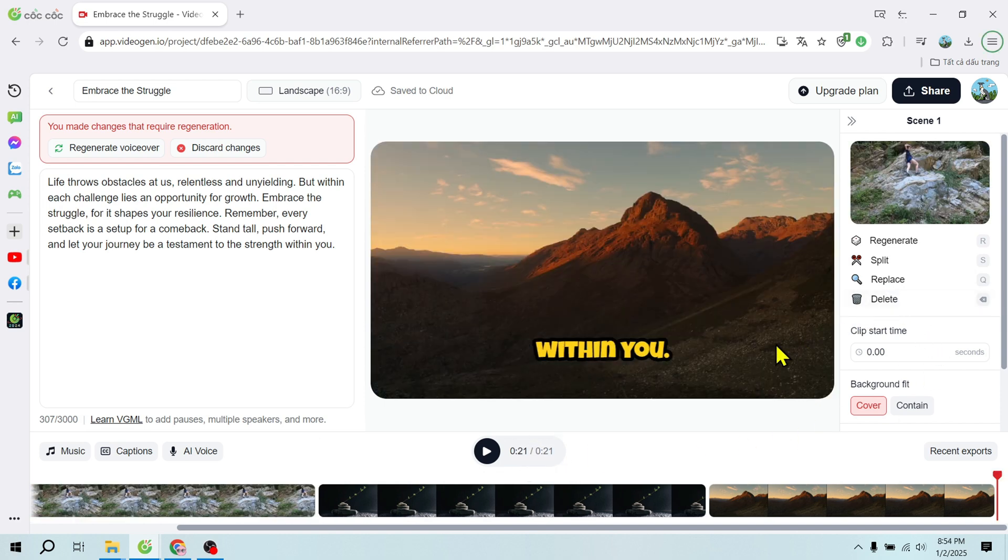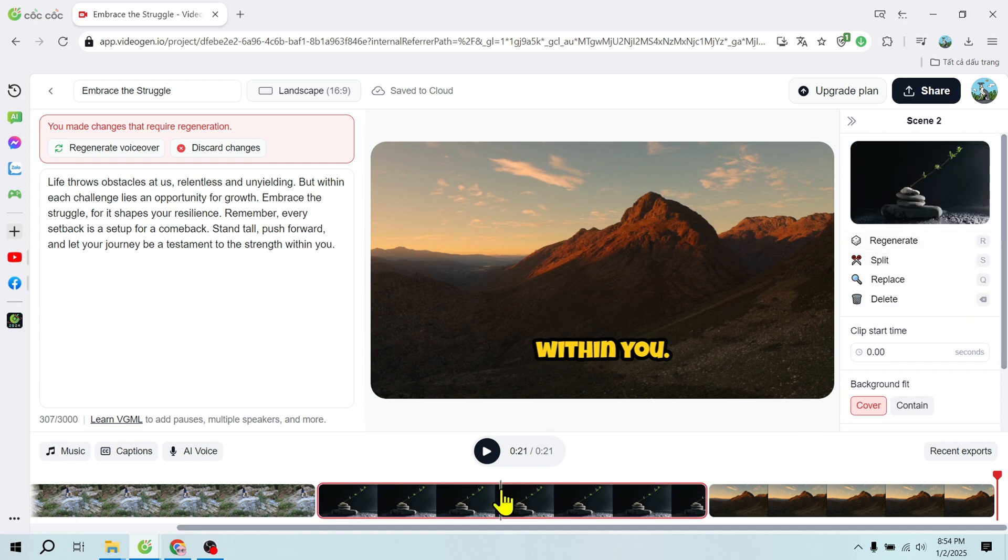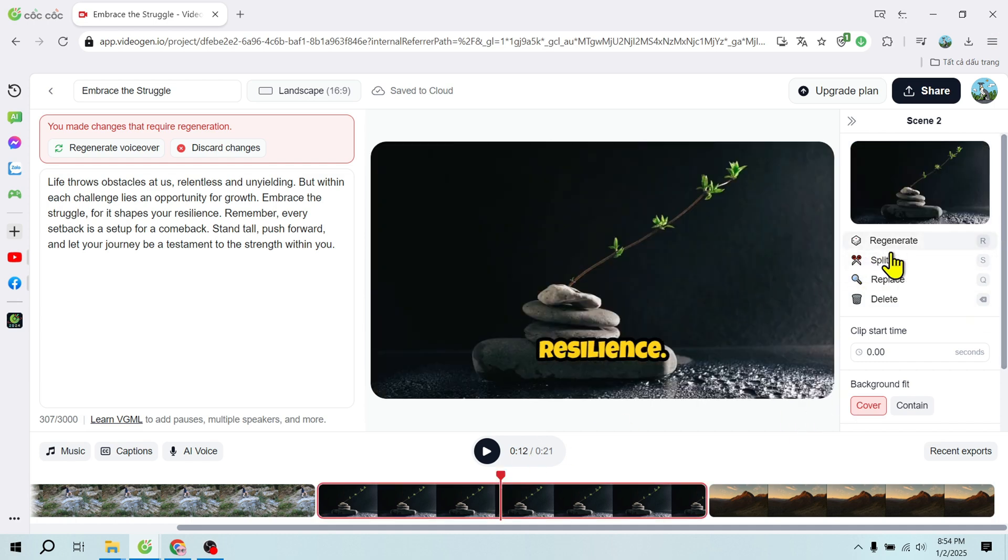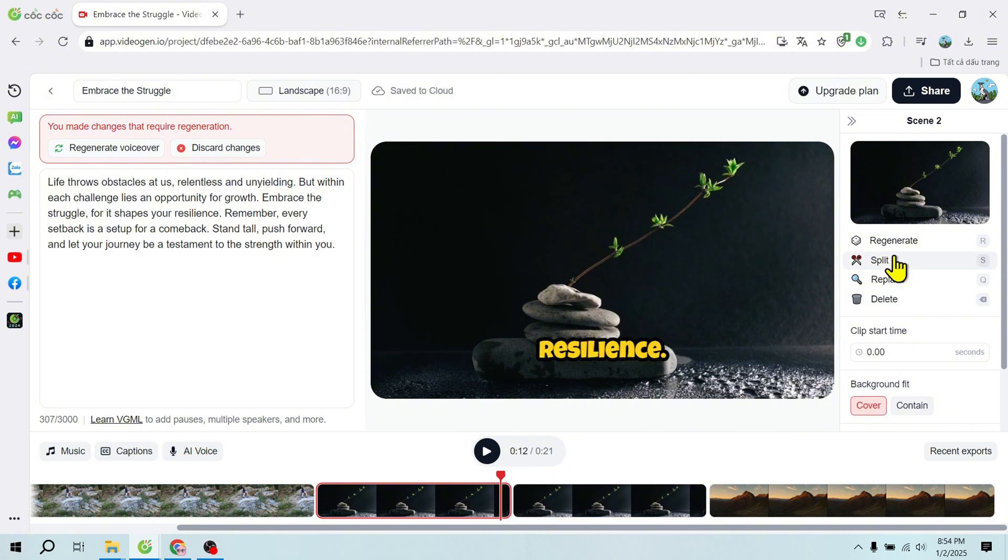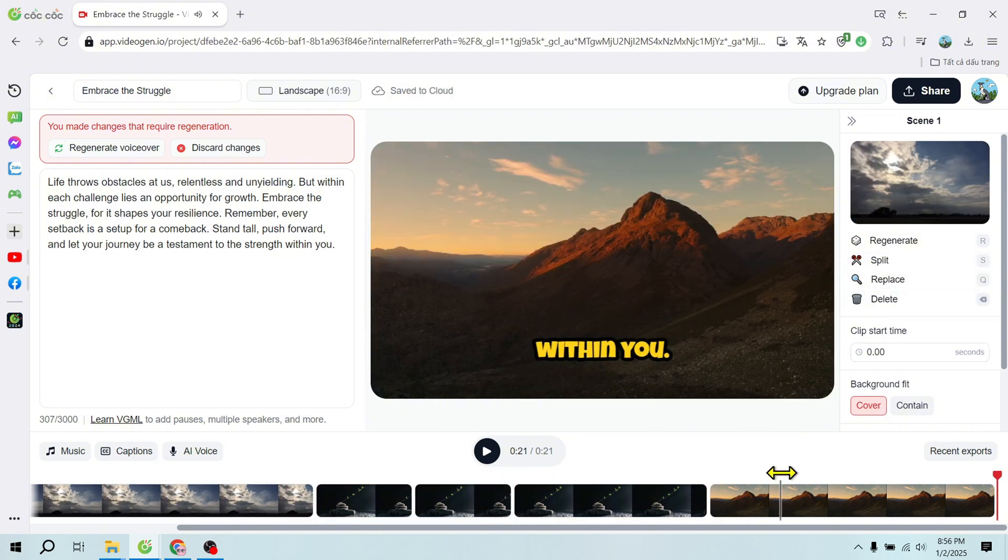Benefits of VideoGen AI: this tool brings countless advantages. Time saving: Create videos in minutes instead of hours. Cost effective: No need for expensive equipment or software.